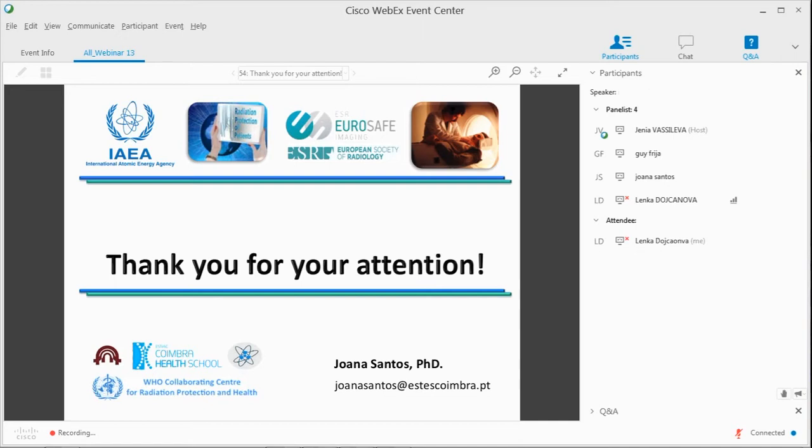Thank you. I think this is an important question that we, in the IAEA in collaboration with the societies, can work further on.